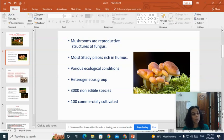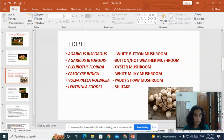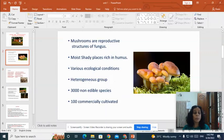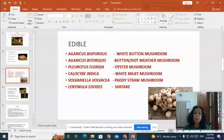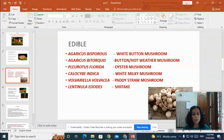Mushrooms are a very heterogeneous group. There are about 3000 different species, of which 100 species are cultivated. The important edible species include Agaricus bisporus, Agaricus bitorquis, Pleurotus ostreatus, Volvariella volvacea, and Lentinula edodes.